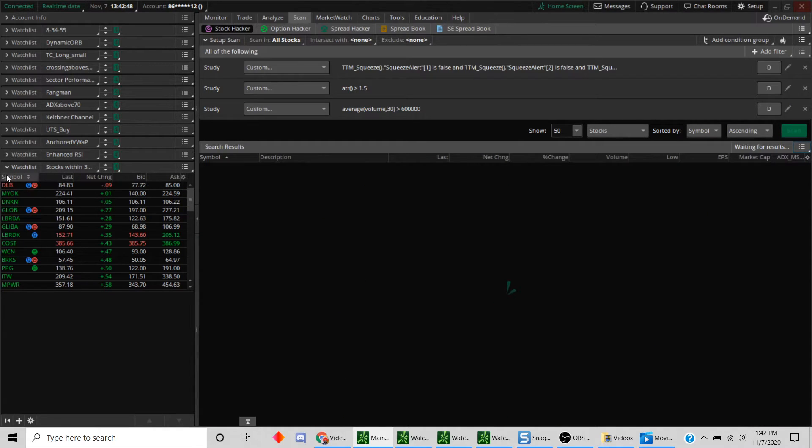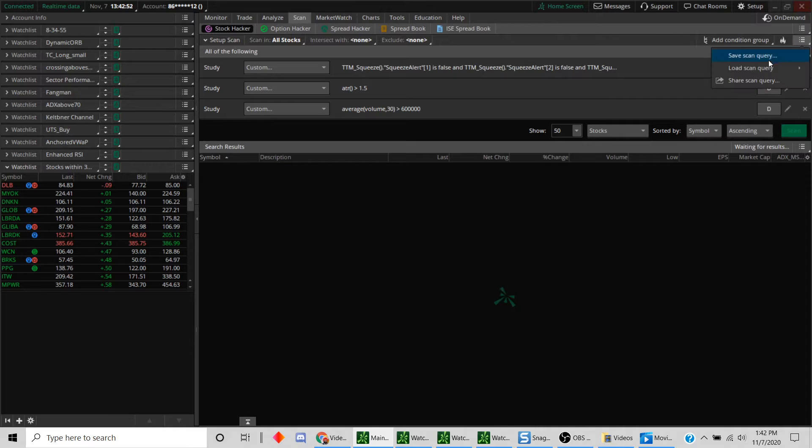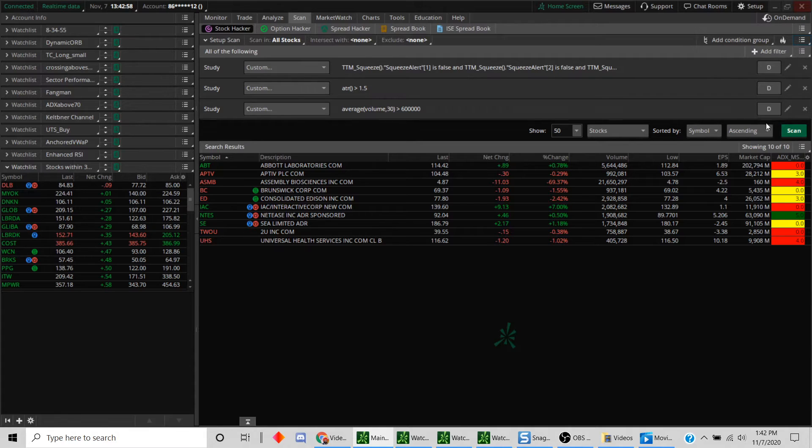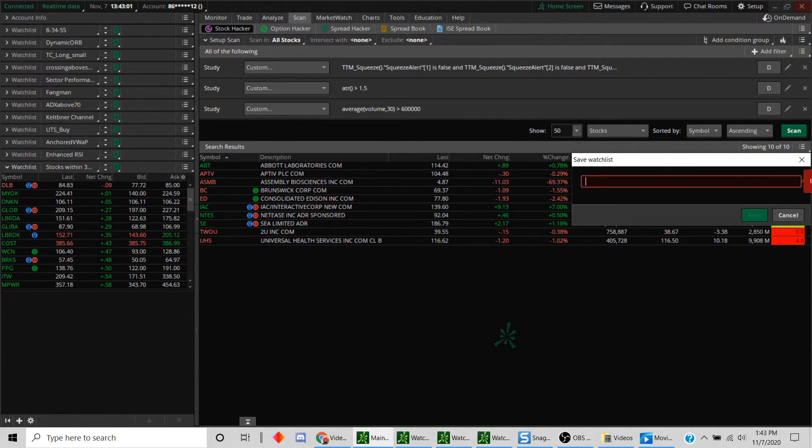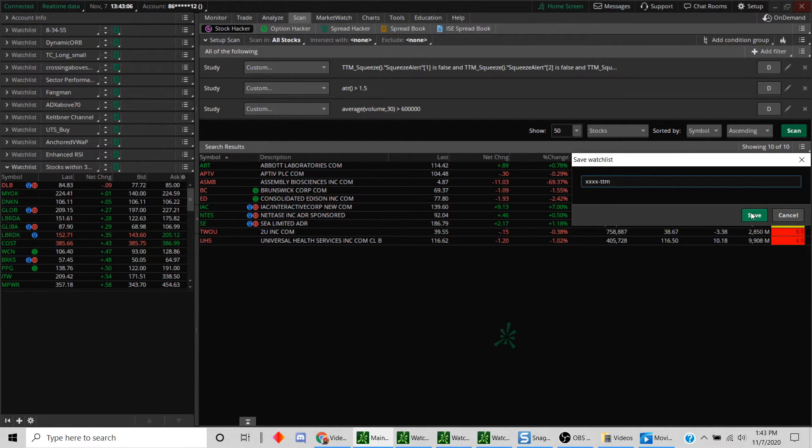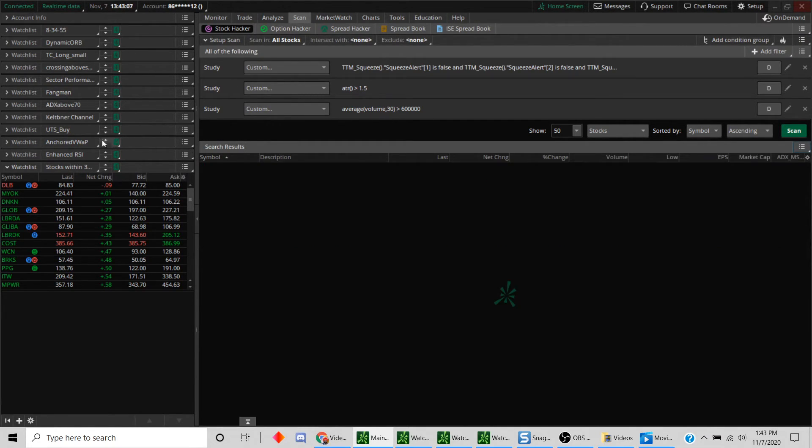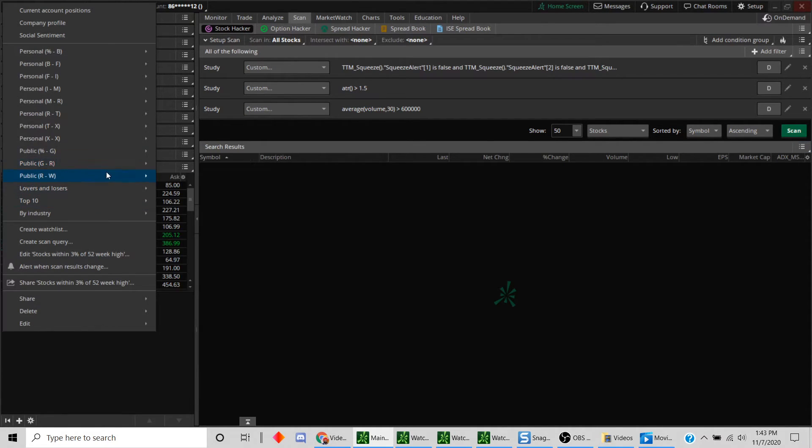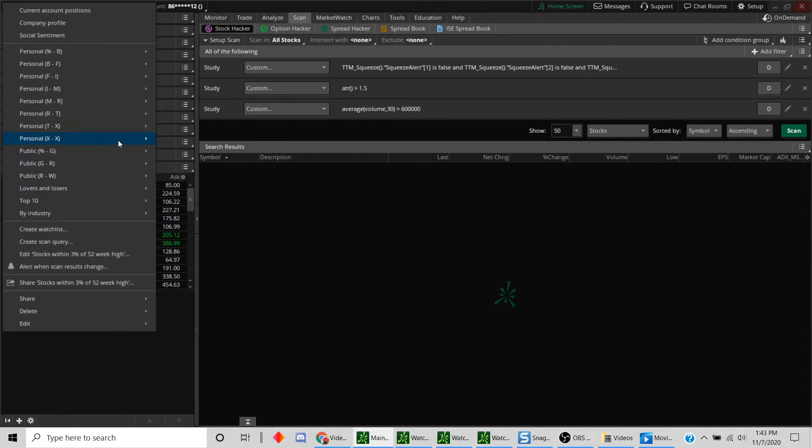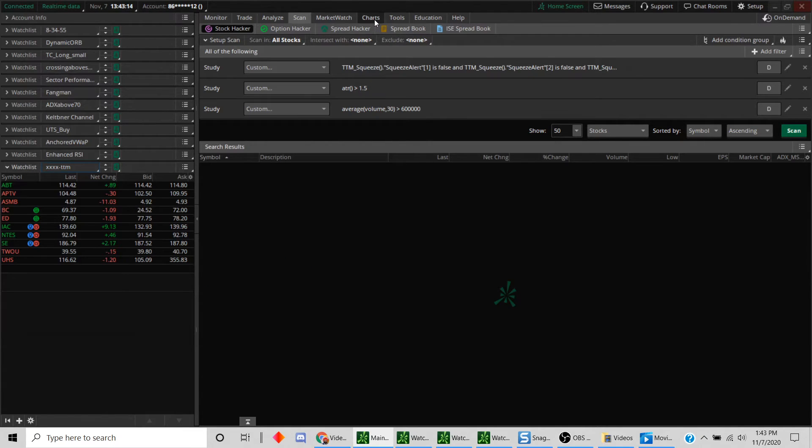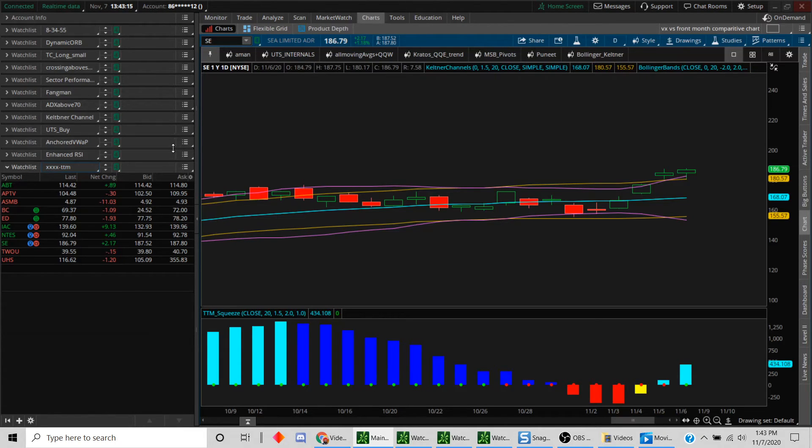If you want to create this as a dynamic scan, you just simply hit save scan query and then you're done. Since I only have something similar, I'm just going to save this as a static list. Let's call it TTM. Let's just save this.